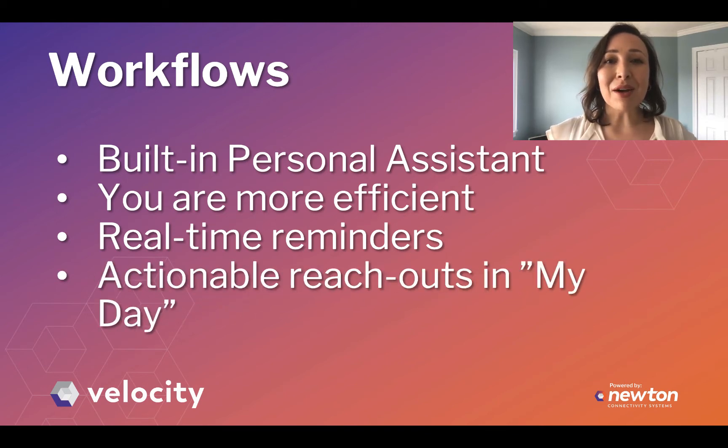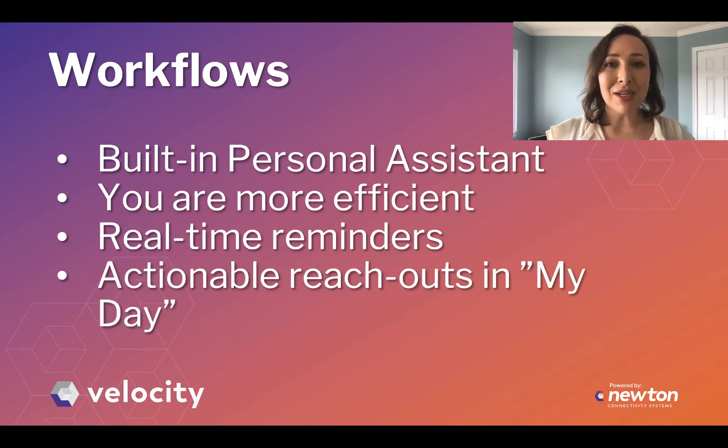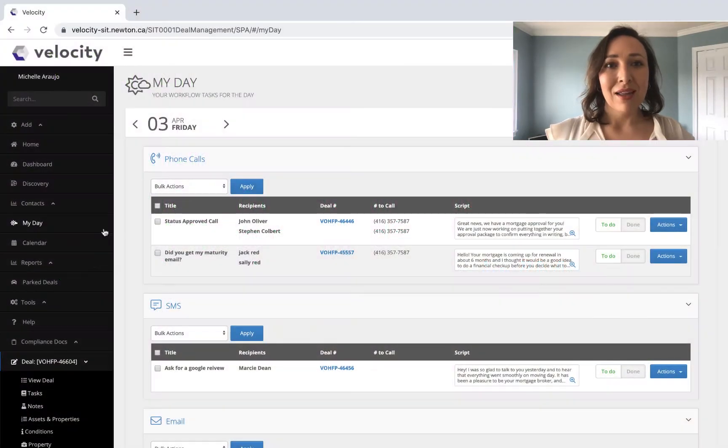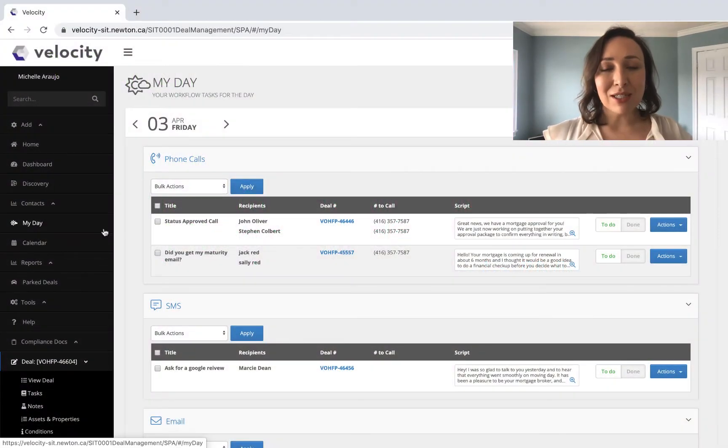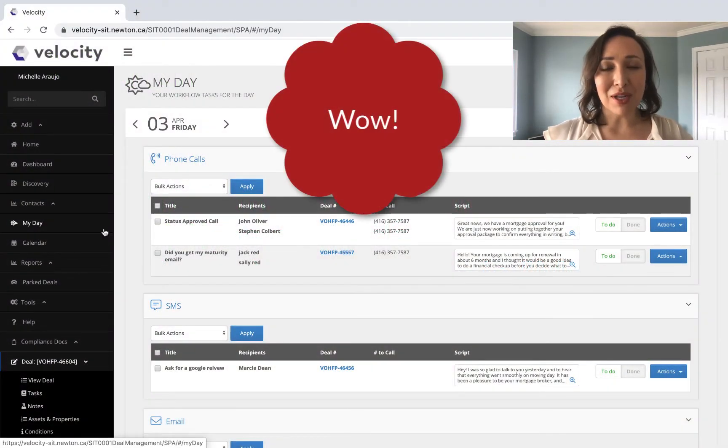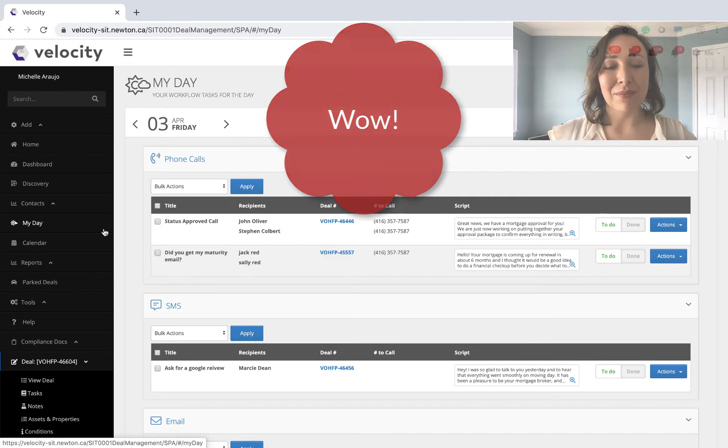Not only that, but they are adding every reach-out opportunity into your calendar to keep you on track. Think of how many chances you have to wow your customers by working this way and your referring partners.